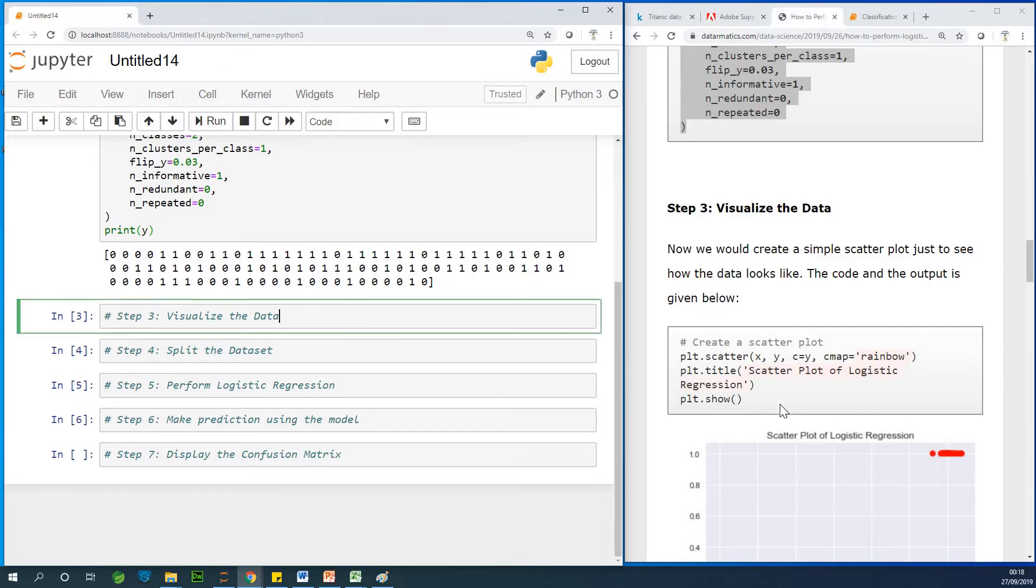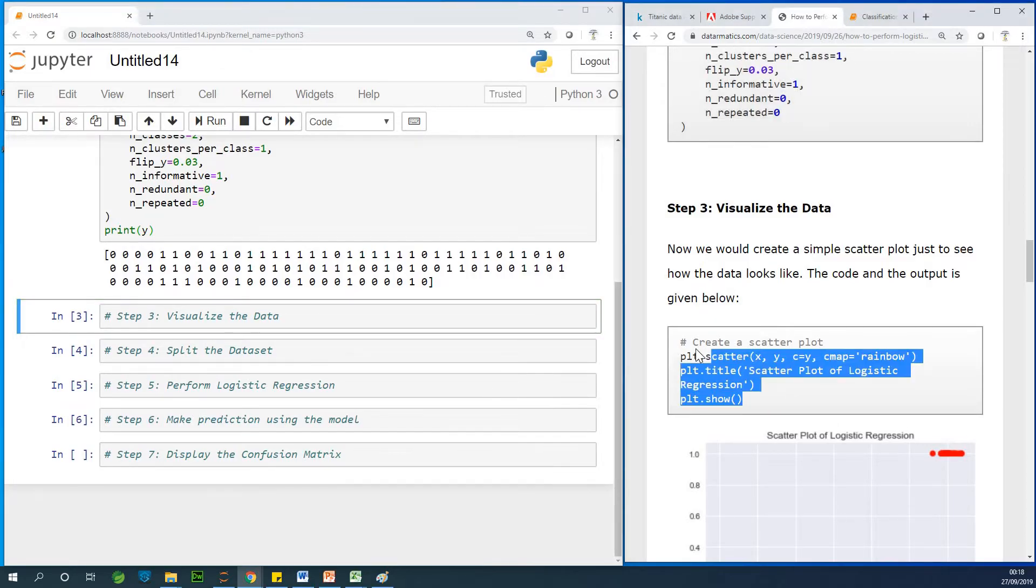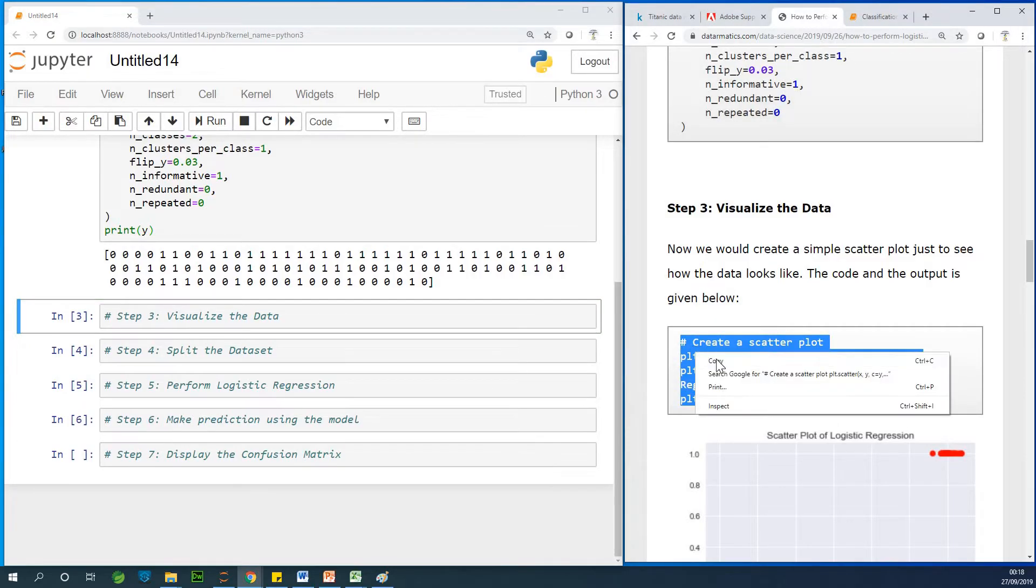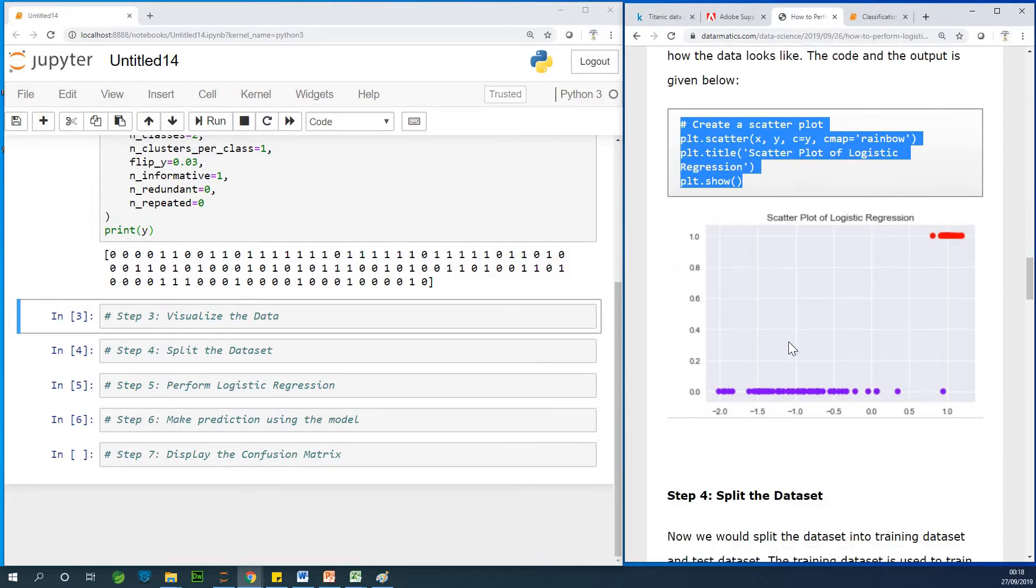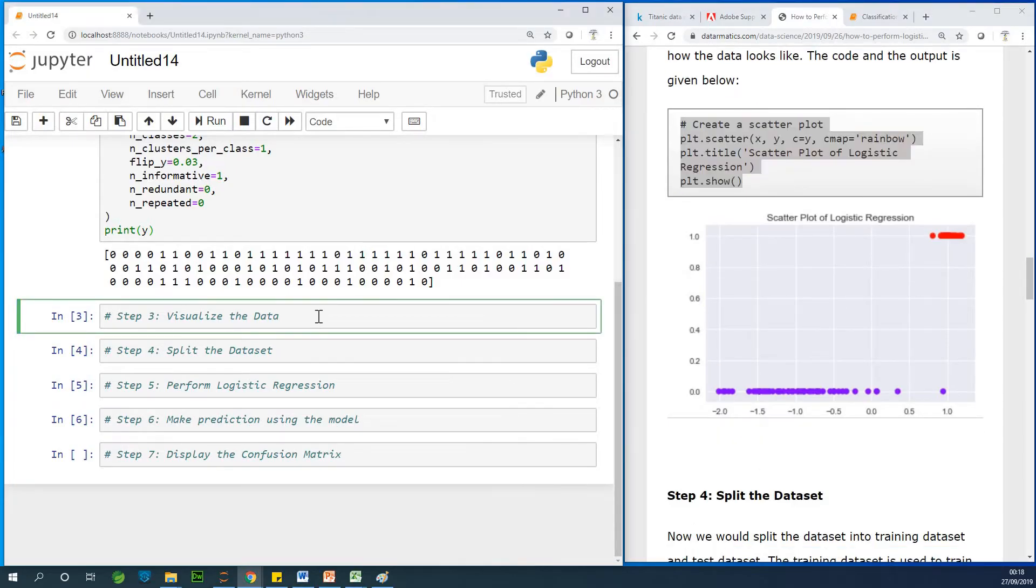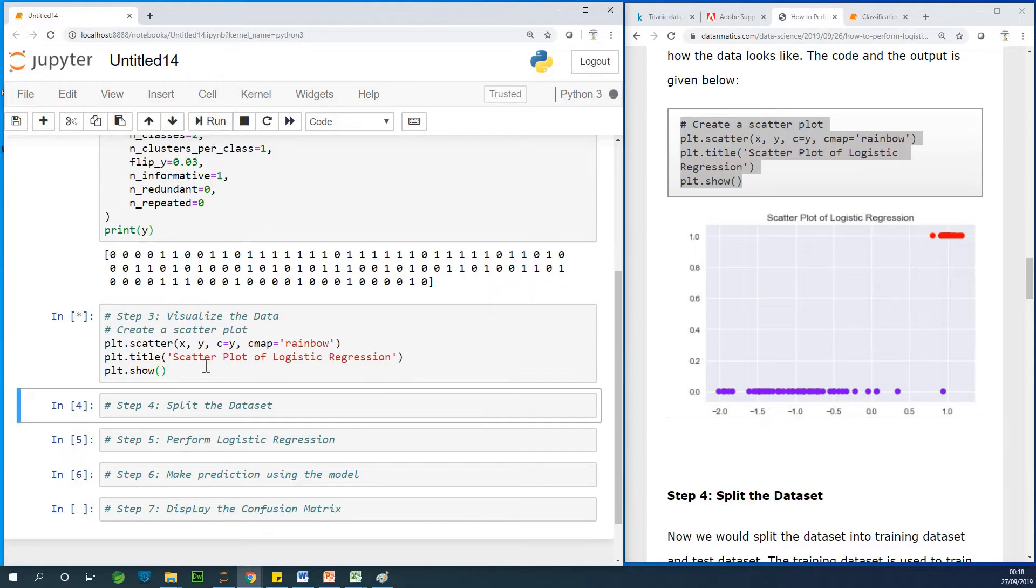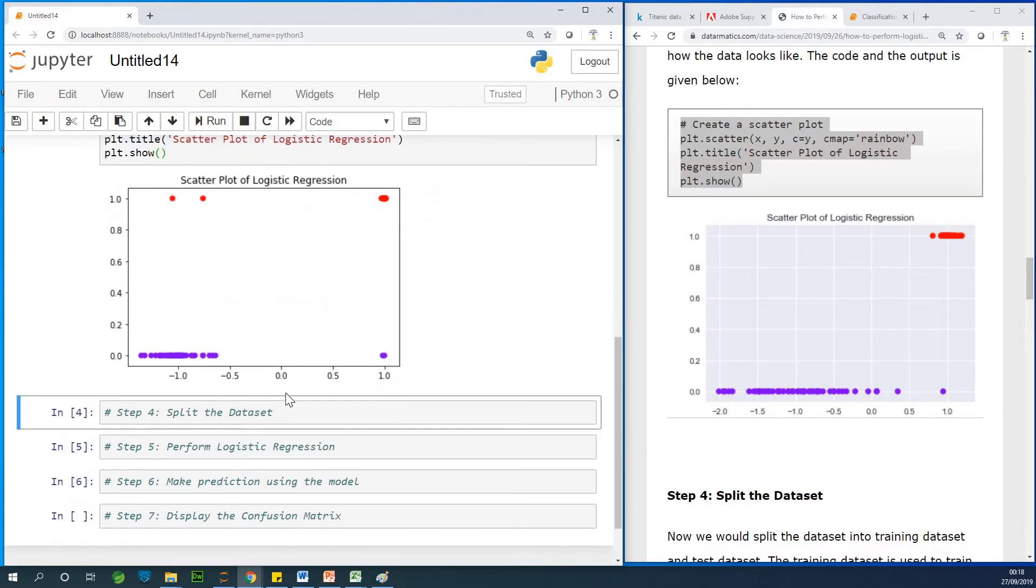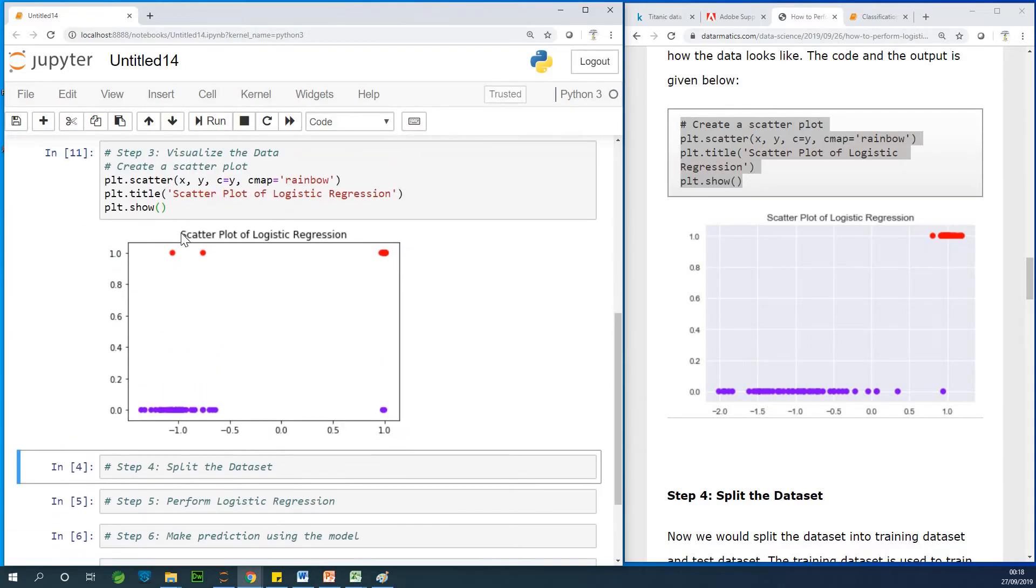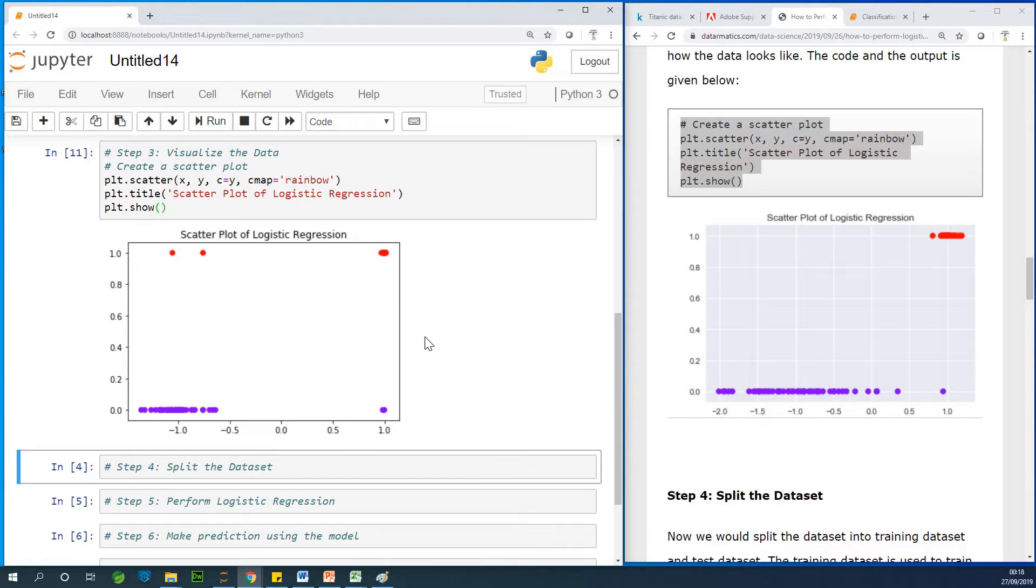Let's visualize our data by doing a scatter plot, just to see and appreciate that this data is actually a data for logistic regression. I'm going to run this code. You can see that this is exactly logistic regression data. So we can actually fit a linear regression line through this data.